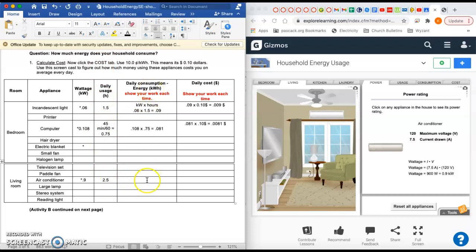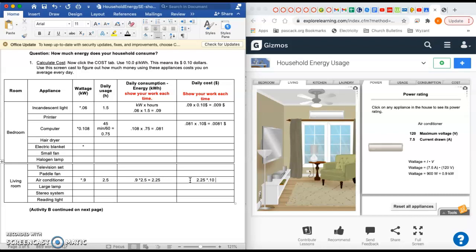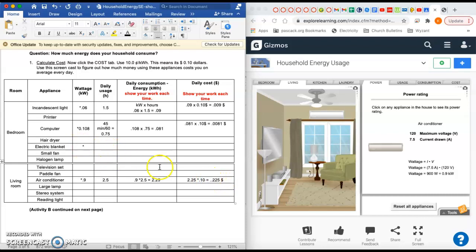Now, the daily consumption here is going to be the 0.9 times 2.5 in that row, just like we've been doing. 0.9 times 2.5 gets you 2.25, and that's the amount of energy you use. If you multiply that by 10 cents or 0.10, then you get your final answer, which costs you on average a day a quarter almost: 0.225, almost 25 cents a day. So that's actually a pretty penny. I think you get the point.